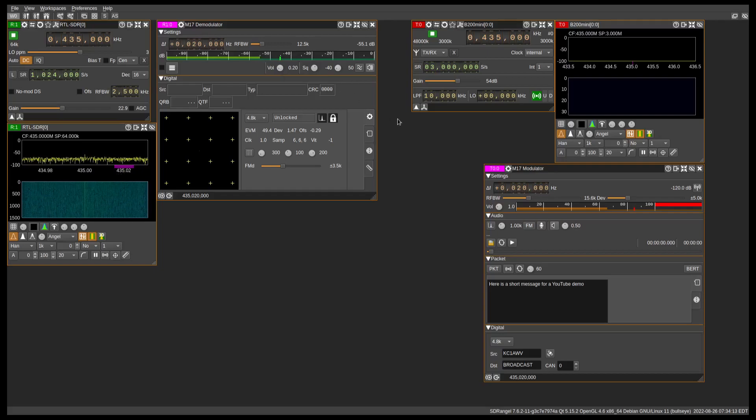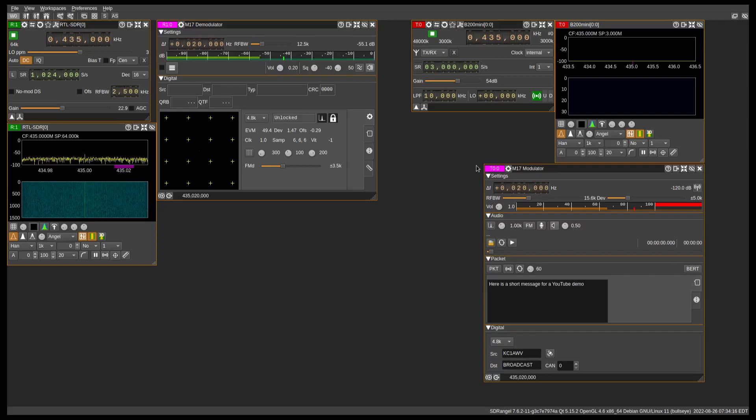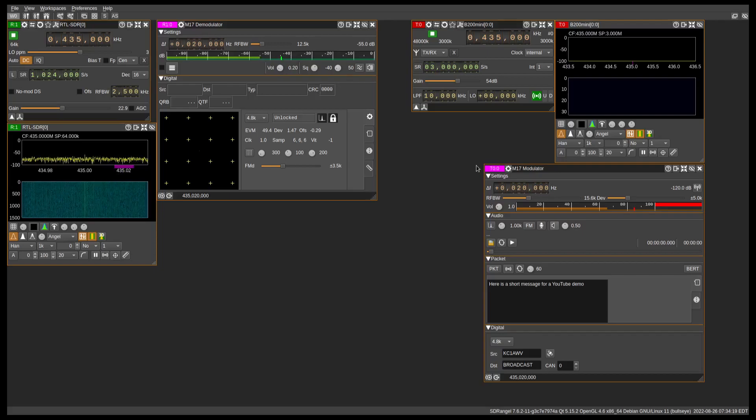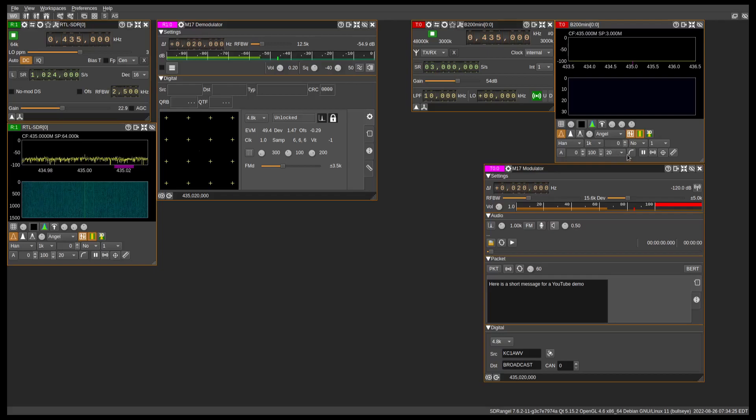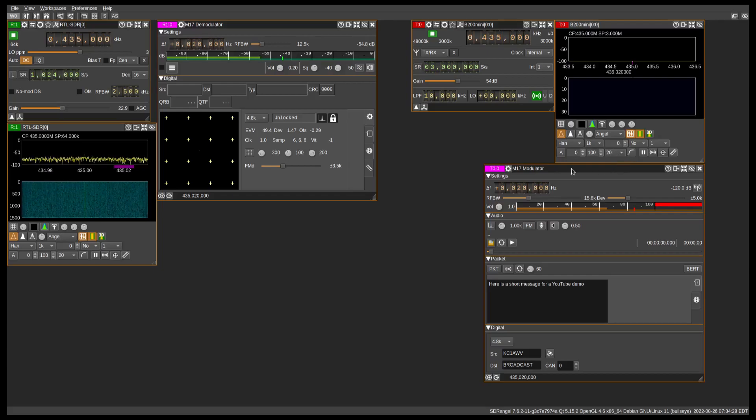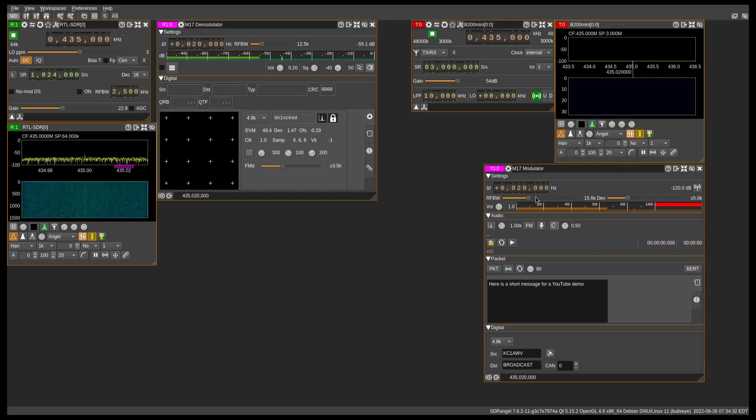more demo here for the M17 stream mode, voice transmit mode, however you want to call it. So give me just a second. I'll mute the microphone, and the audio that you'll hear next will be coming from SDR Angel using M17.